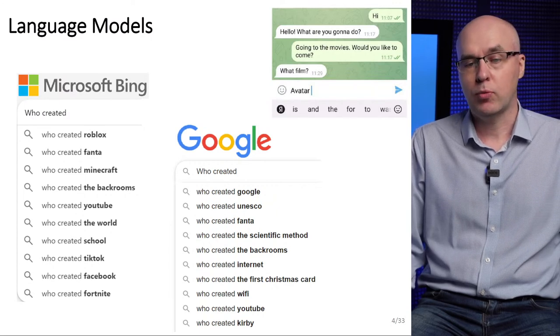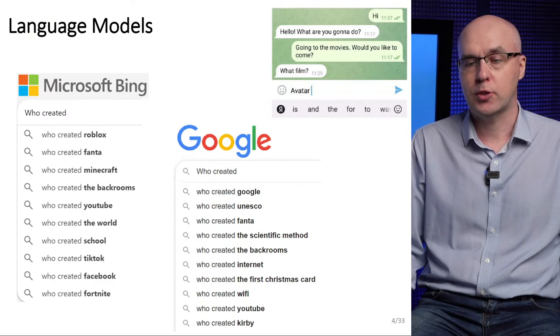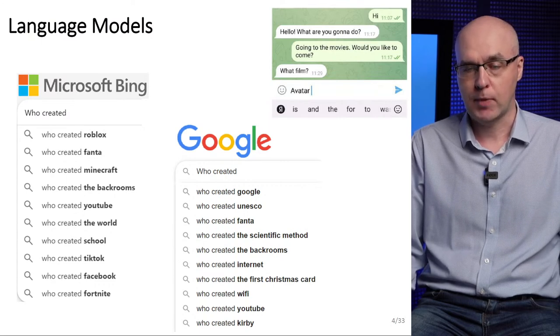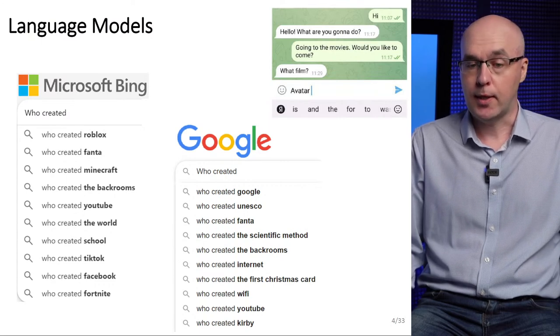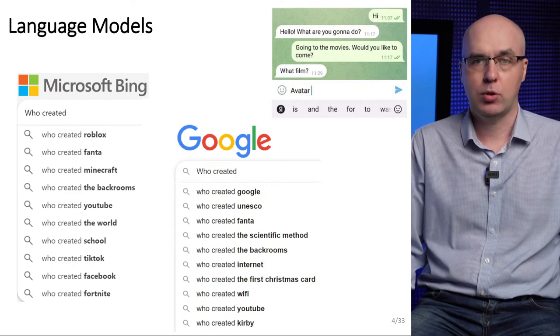This is one of the main tasks of language models: to choose the most likely continuation of some text. The text which is the input of the model is called a prompt.